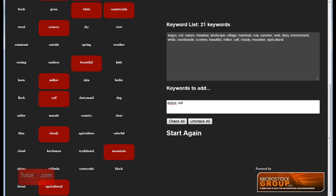And there's also a keyword count up here. So right now I have 21 keywords, and that's updated dynamically as you add more words so you can know when to stop.